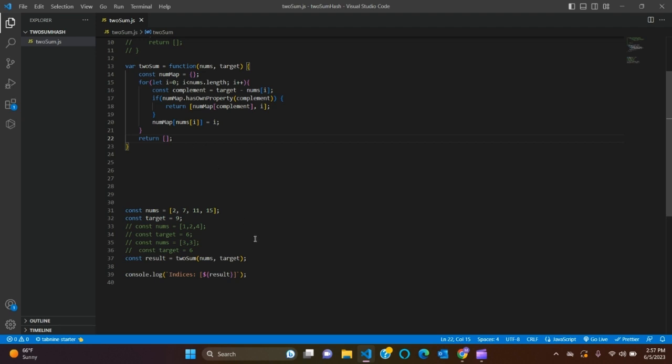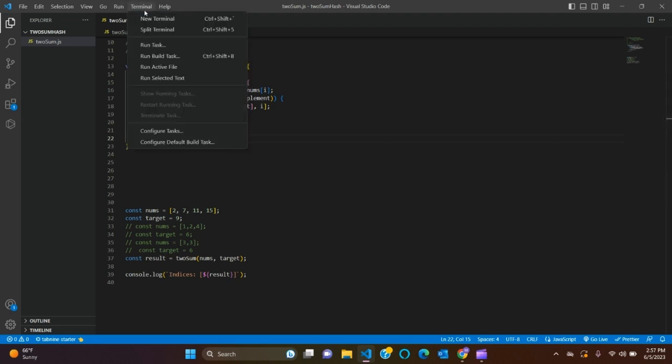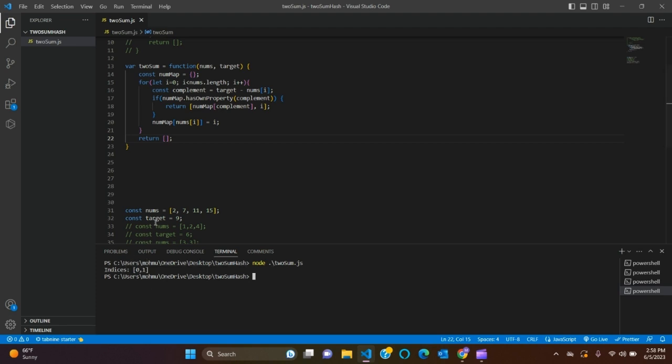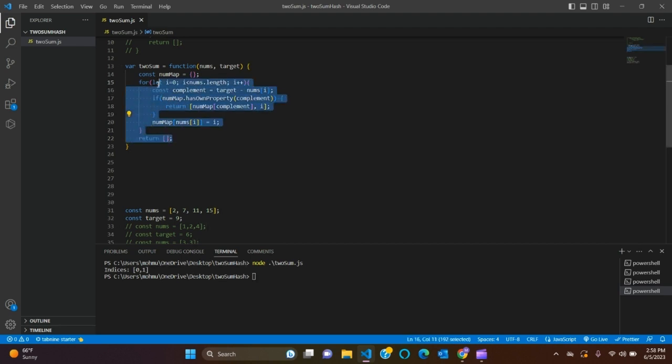Go to terminal, new terminal, node TwoSum. There we go, that's our index 0 and 1. So let's copy our code and go to LeetCode.